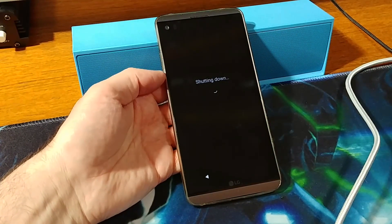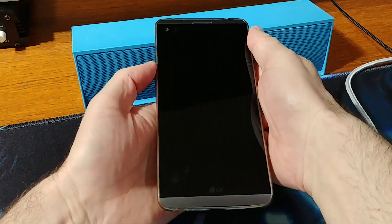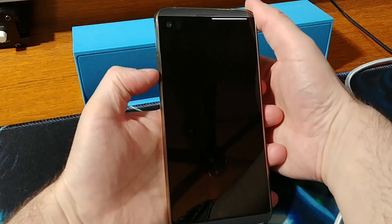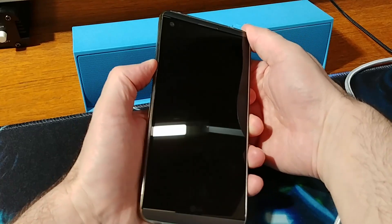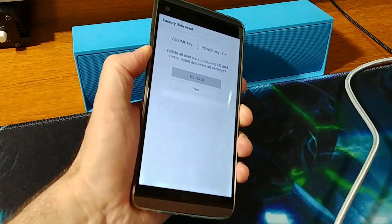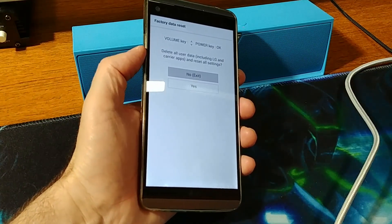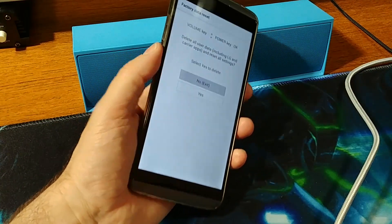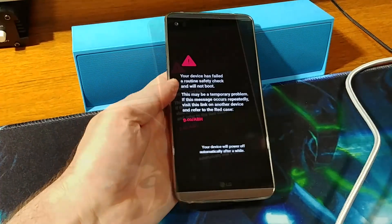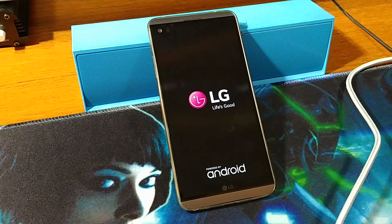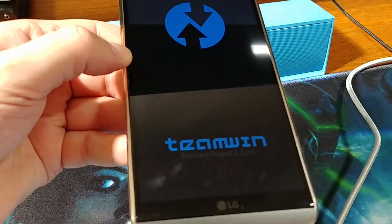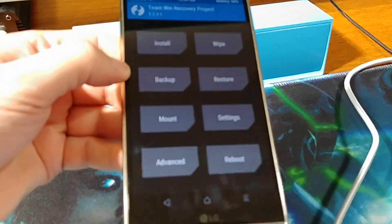To fix this, enter TWRP recovery by holding down Volume Down and the Power button, then re-press the Power button while holding Volume Down. This will bring you into TWRP — this one is version 3.2.3.1.